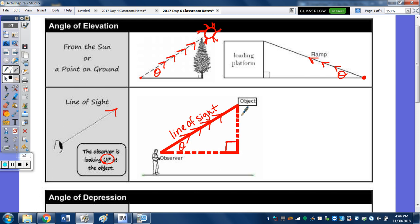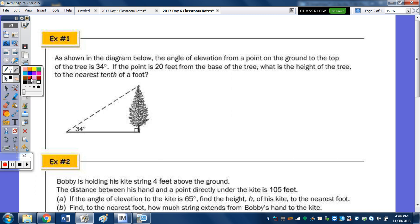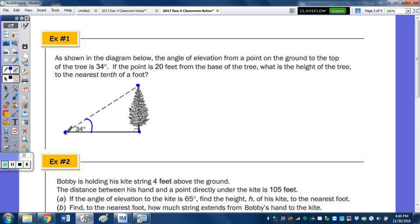Let's look at number one. As shown in the diagram below, the angle of elevation from a point on the ground — right here — to the top of the tree, right here, this angle is 34 degrees. If the point is 20 feet from the base of the tree, which is right here — let's note 20 feet — what is the height of the tree to the nearest tenth of a foot? So we're looking at the height, which I'm going to label H.